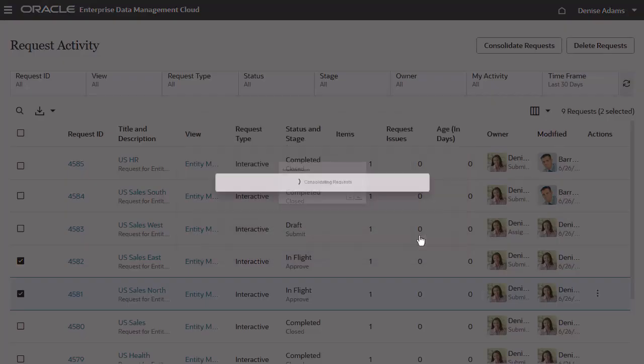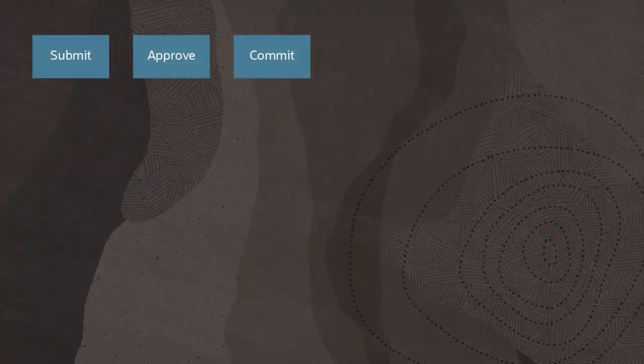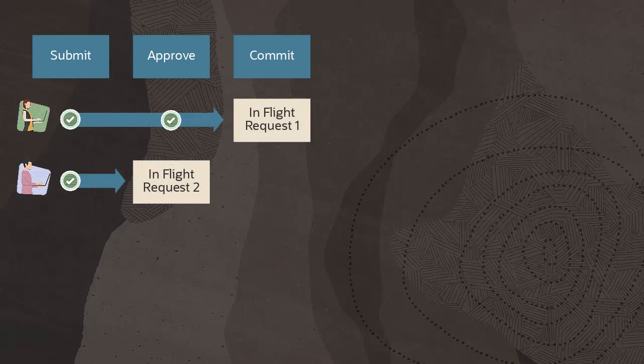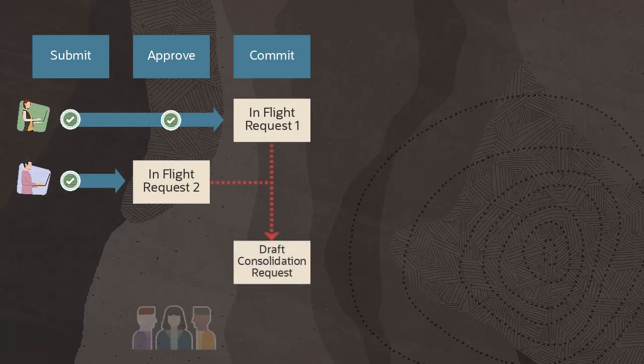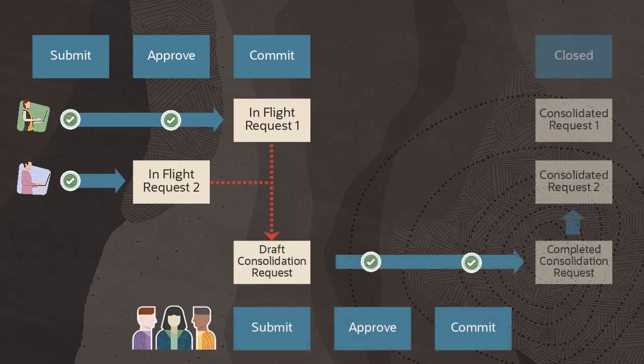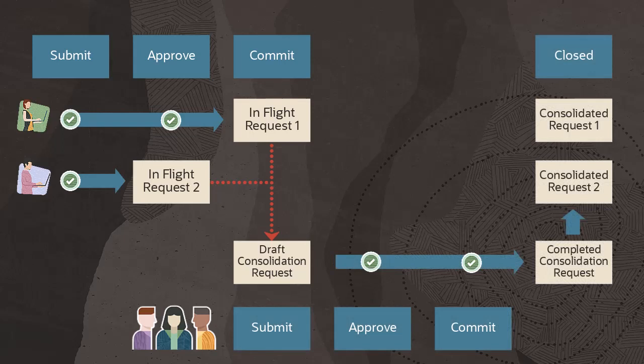Consolidating requests enables you to periodically aggregate all the changes across multiple requests into a single request, allowing a virtual governance committee to review and approve the requests based on a different set of policies than those of the original submitter.